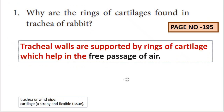First question: Why are the rings of cartilages found in the trachea of rabbit? The trachea is a windpipe. The rings of cartilages are found there. Cartilage is a tissue that is strong and flexible.